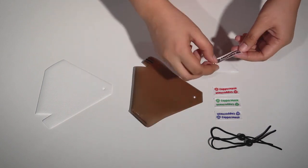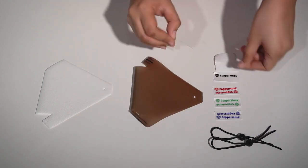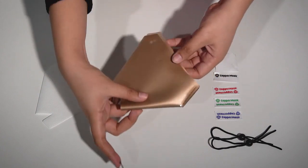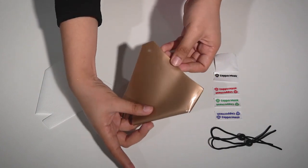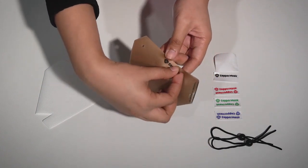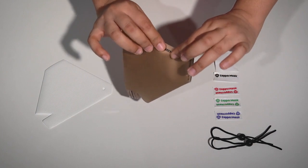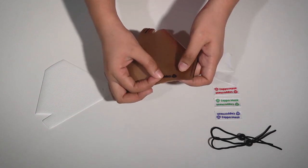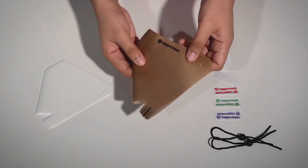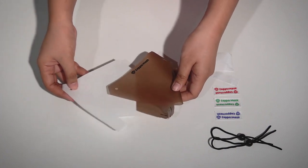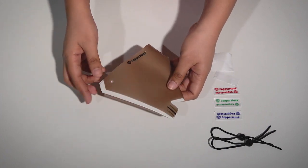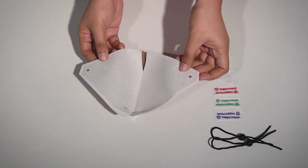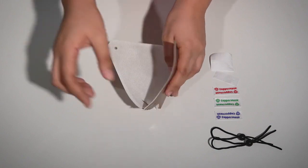Next, put the Copper Mask logo stickers on both the upper left and upper right side of the mask. After that, you can now place a piece of non-woven fabric filter inside the Copper Mask anti-microbial film.